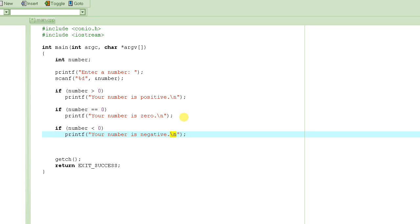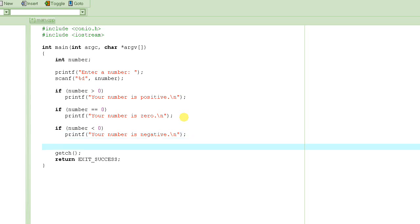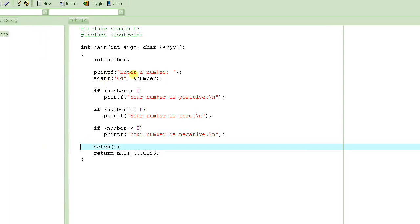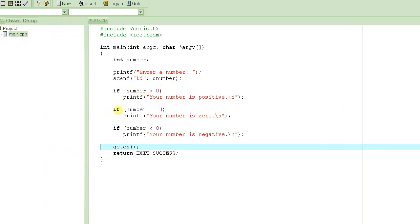So here is our program based on our requirements. The requirement was to input a number. If the number is positive — greater than 0 — print 'your number is positive.' If the number is equal to 0, print 'your number is 0.' If the number is less than 0, print 'number is negative.' For any given number that the user enters, notice that only one of these conditions will be true. The other conditions are not going to be true, so only one message will display and the others will be skipped.